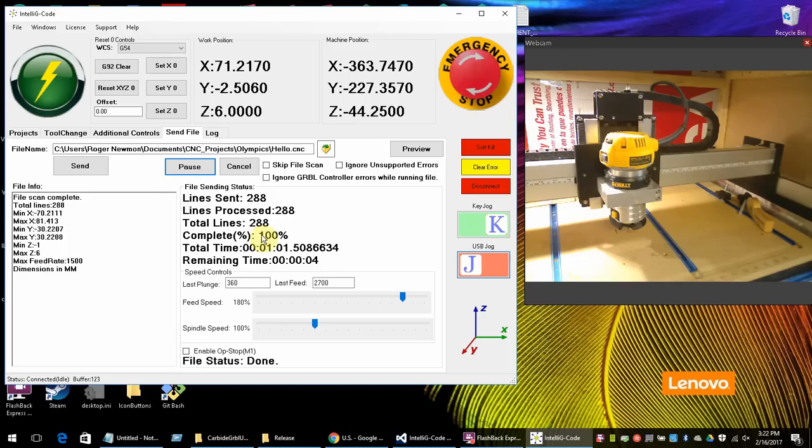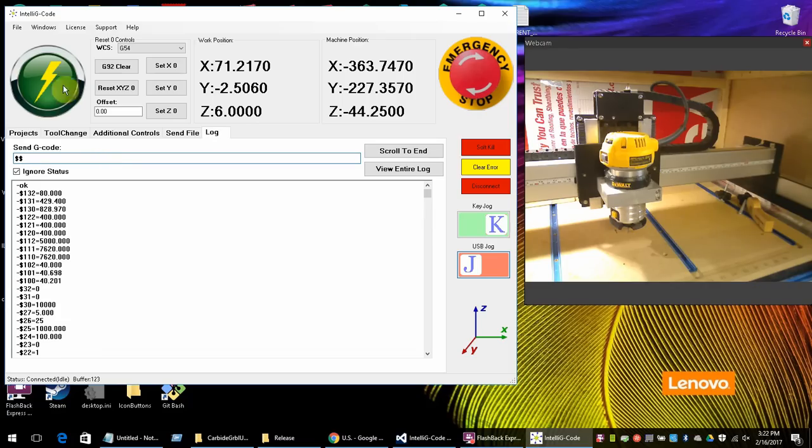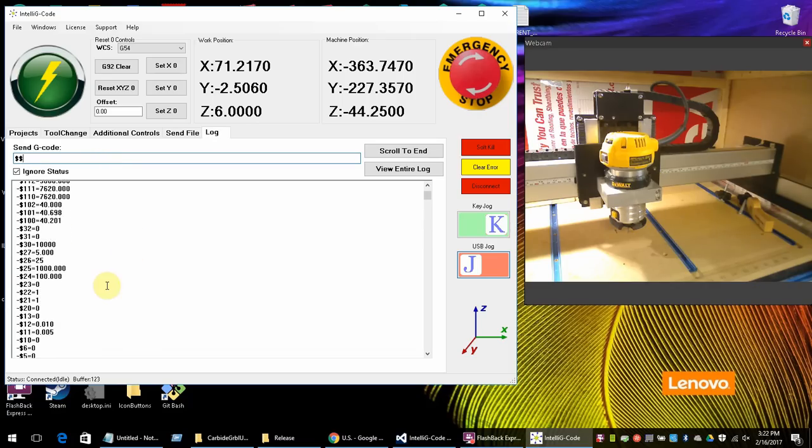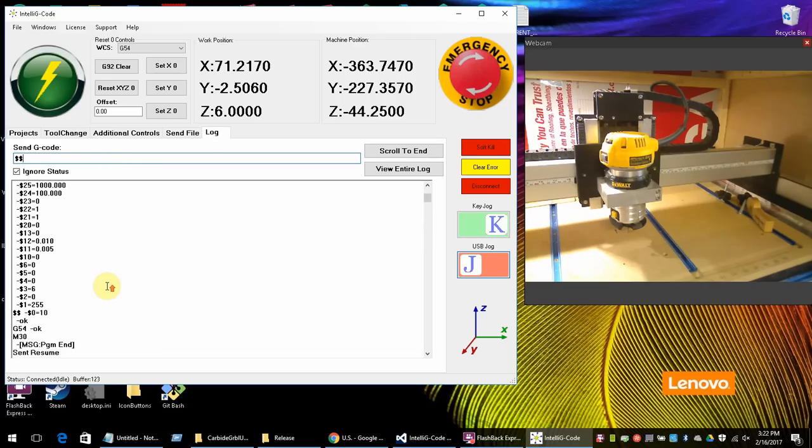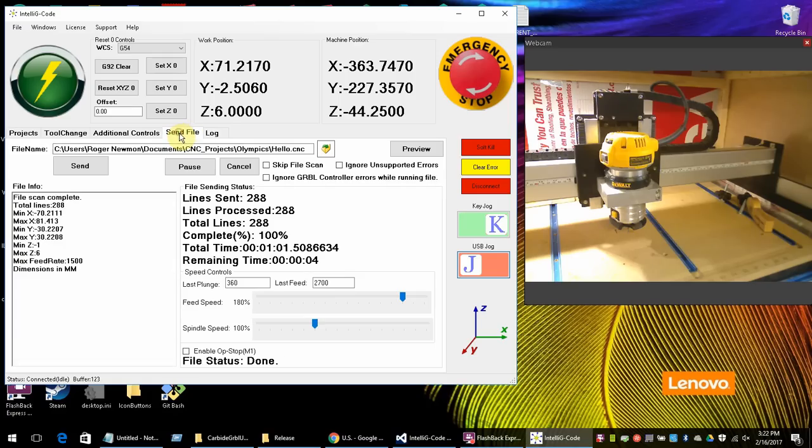In the log screen this is where you can actually manually send G codes and stuff. For instance this is all the settings. So you could go through and grab all these settings out of there. That's just to give you an idea. And that's pretty much it as far as the basics go.